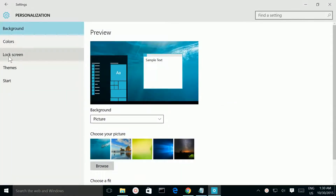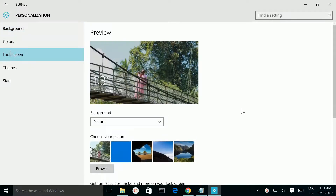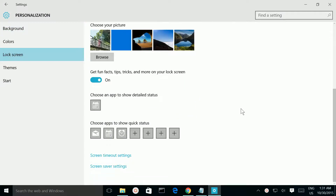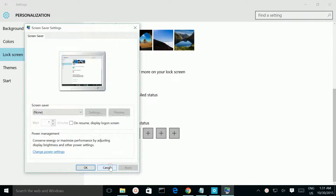Then select Lock Screen, then scroll down. There you can see Screen Saver Settings — click on that.